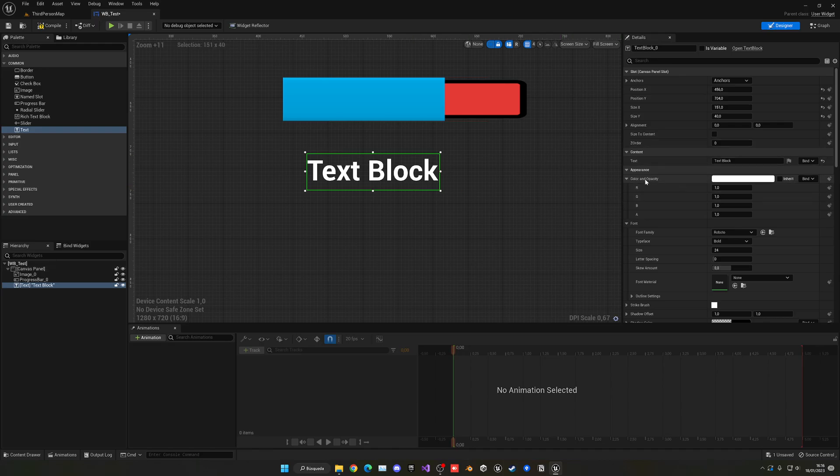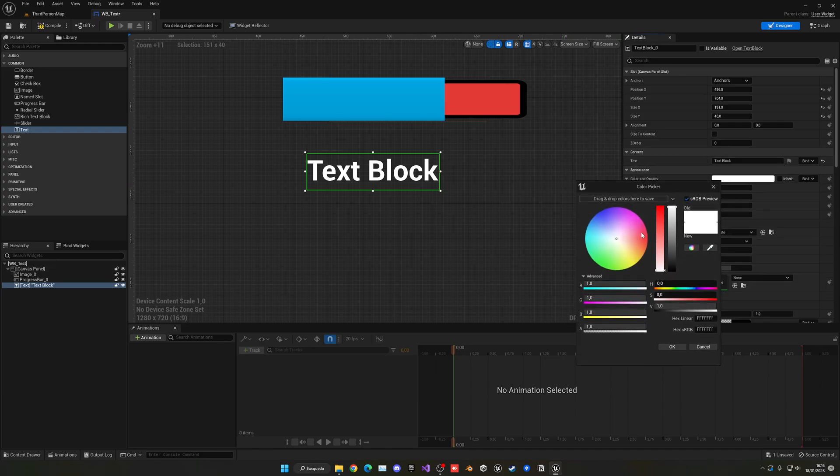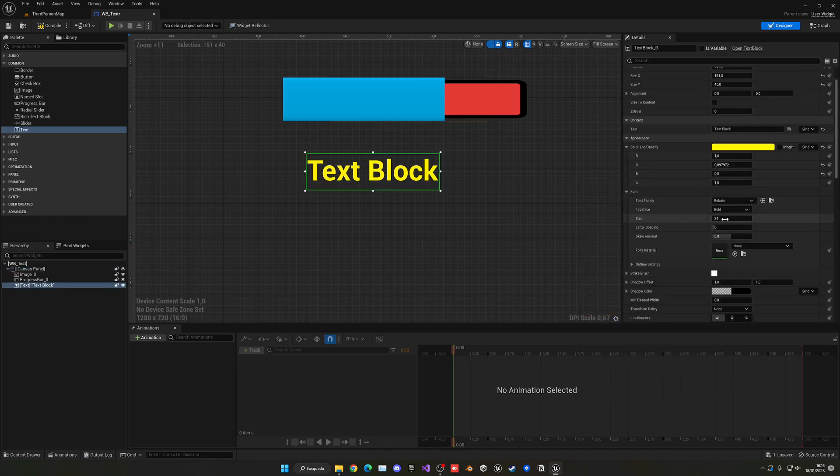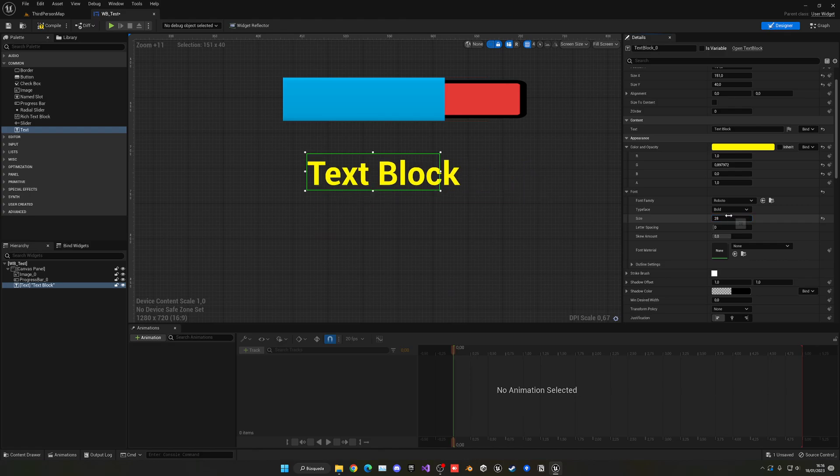As you know, we have the prints and we can change the colors and stuff. We can also change the size and the typeface—Italic, Light, Regular, or Bold.